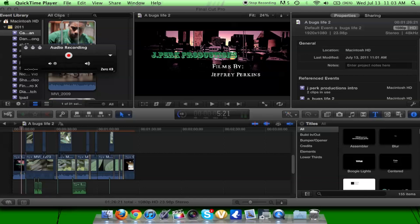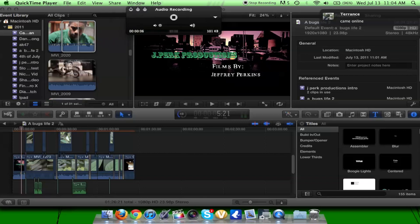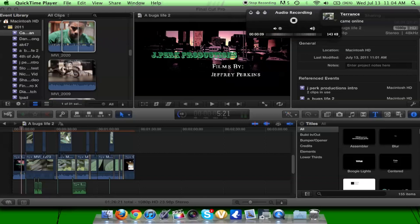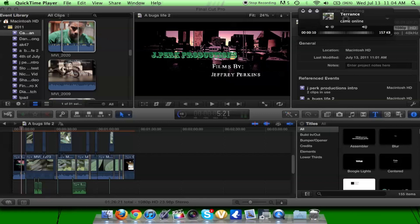Yo what's up y'all, this your boy Jay Perk in here — young Jay Perk at Jay Perk Productions today, straight on Final Cut, got this little tutorial going on, got Weezy playing in the background, new mixtape fucking fire shorty. But right now I'ma show you how to do some simple color corrections.